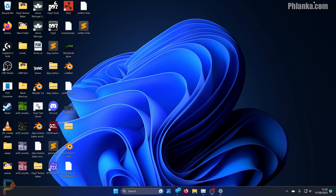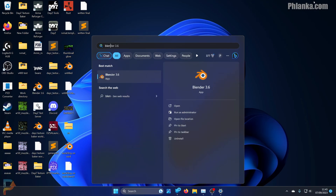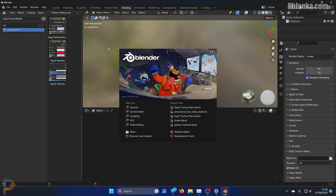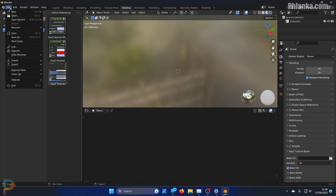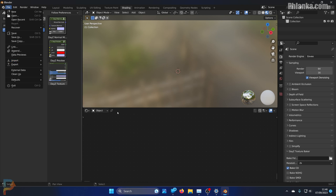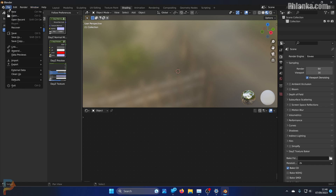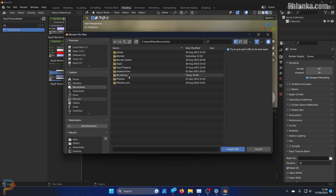Hey YouTube, I'm going to show you how fast you can make a skin for a gun using my tools through Blender. The only tool that isn't mine is the importer, so I can import a P3D. This is not my tool - it's found on GitHub and there will be a link in the description on how to install it. Let's get started.